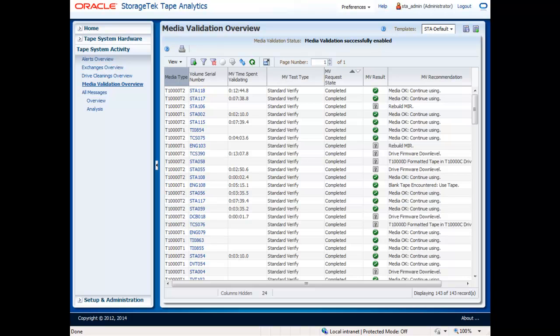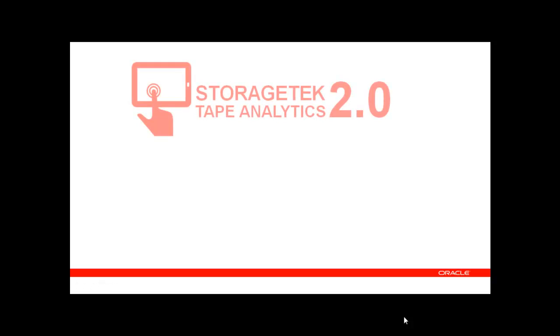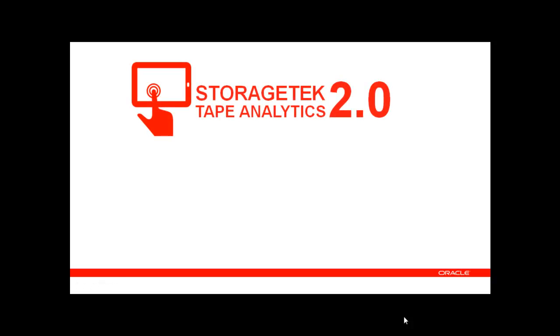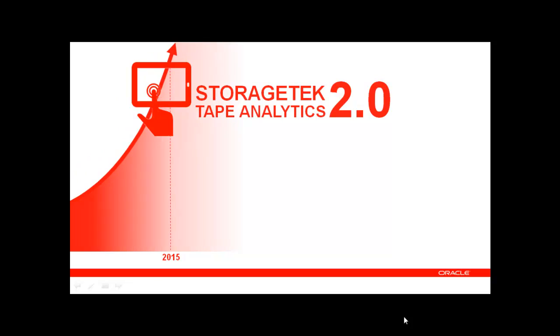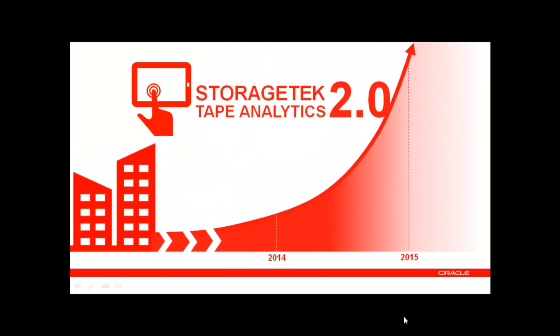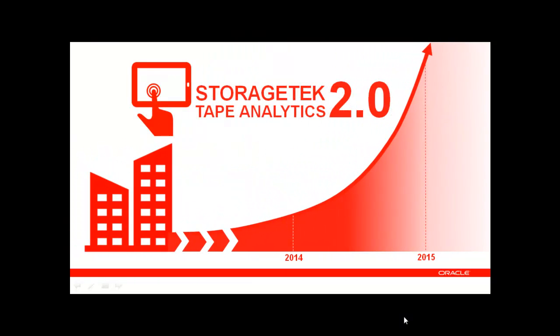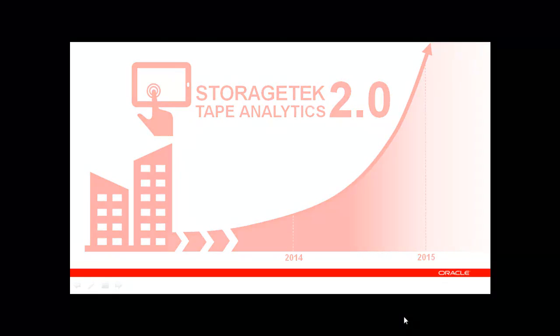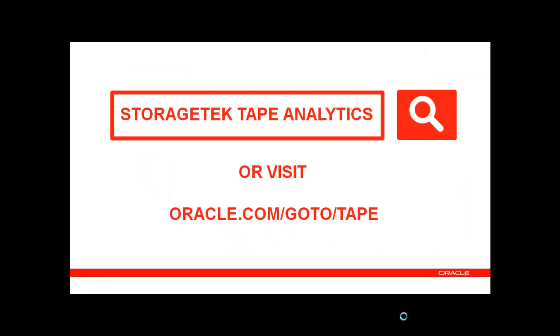With Oracle's StorageTek Tape Analytics 2.0 software, storage administrators and executives alike now have access to the tools needed to monitor and manage the data growth of today and tomorrow. To learn more about innovative digital archive and data protection solutions from Oracle, search StorageTek Tape Analytics, or visit us at oracle.com/goto/tape.